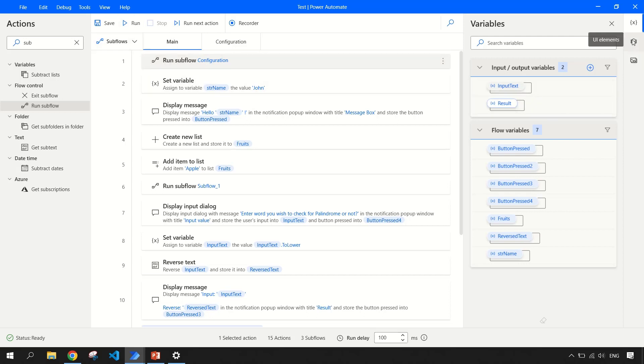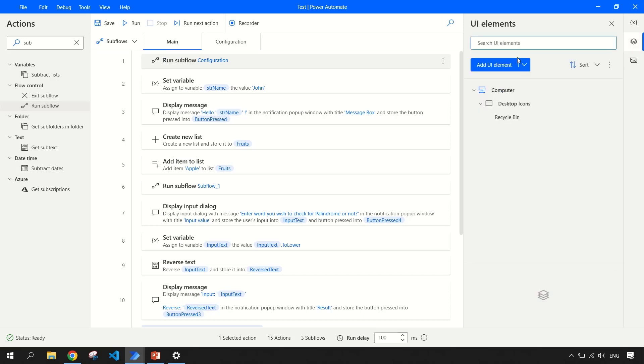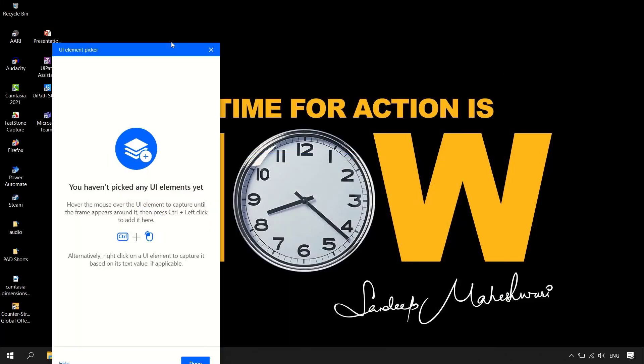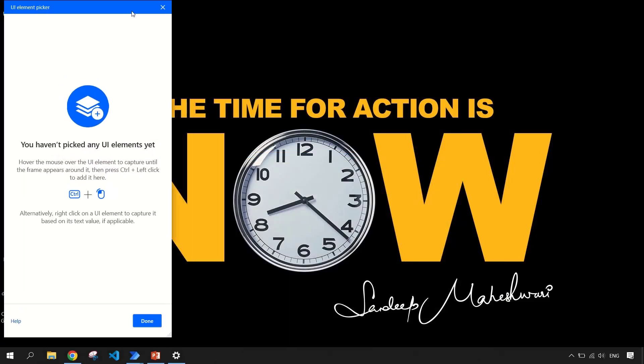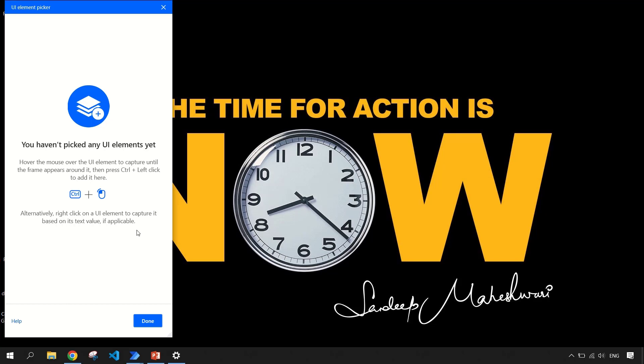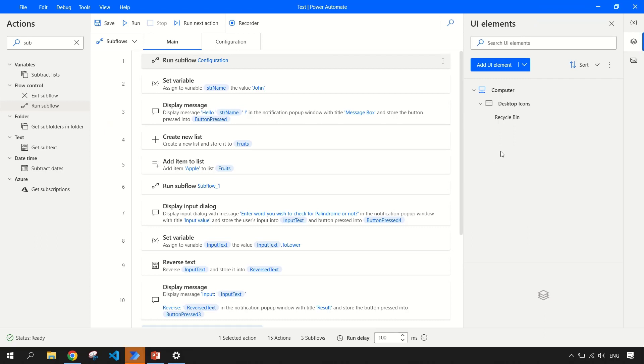Then coming back to UI element. If you click here, add UI element, if you want to capture the screen element like SAP screen or you want to do a UI automation, then you use this particular option. Once you click add UI element, it gives you this picker where you can hold control and left click of your mouse. And then once you're done, you can click on done. So it will capture the element. Currently, I do not have any application open. But once we are doing a session on how to work with UI elements, then I'll be covering this.